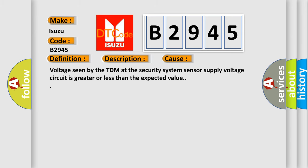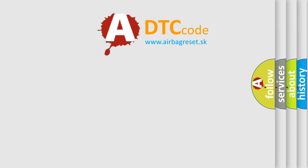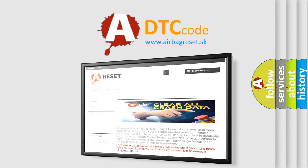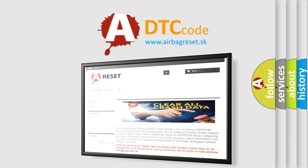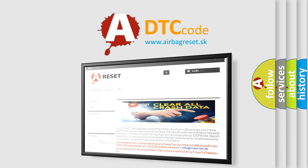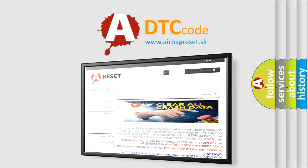The airbag reset website aims to provide information in 52 languages. Thank you for your attention and stay tuned for the next video.